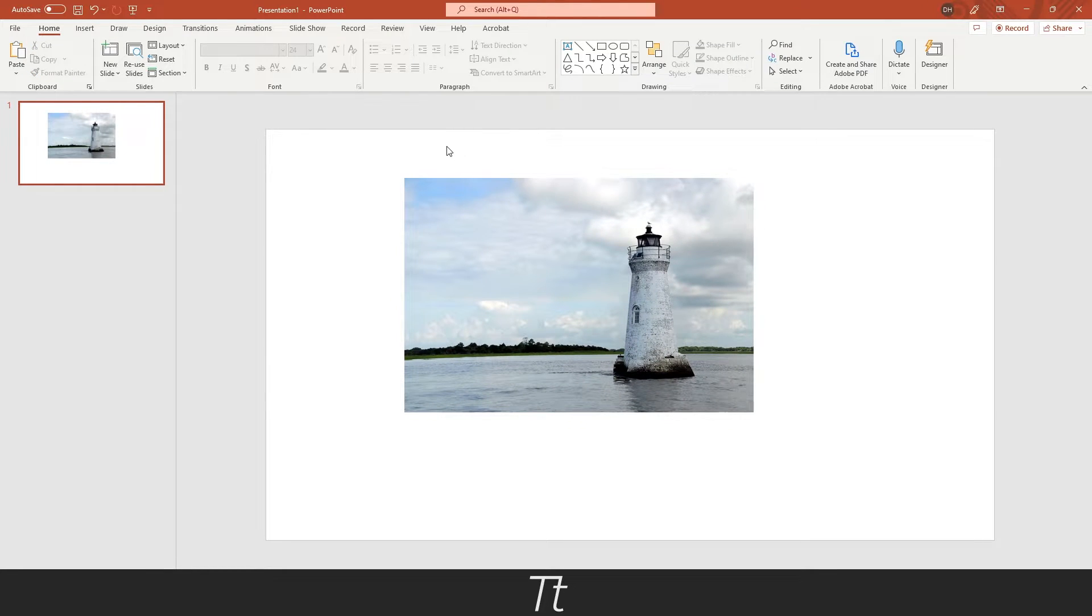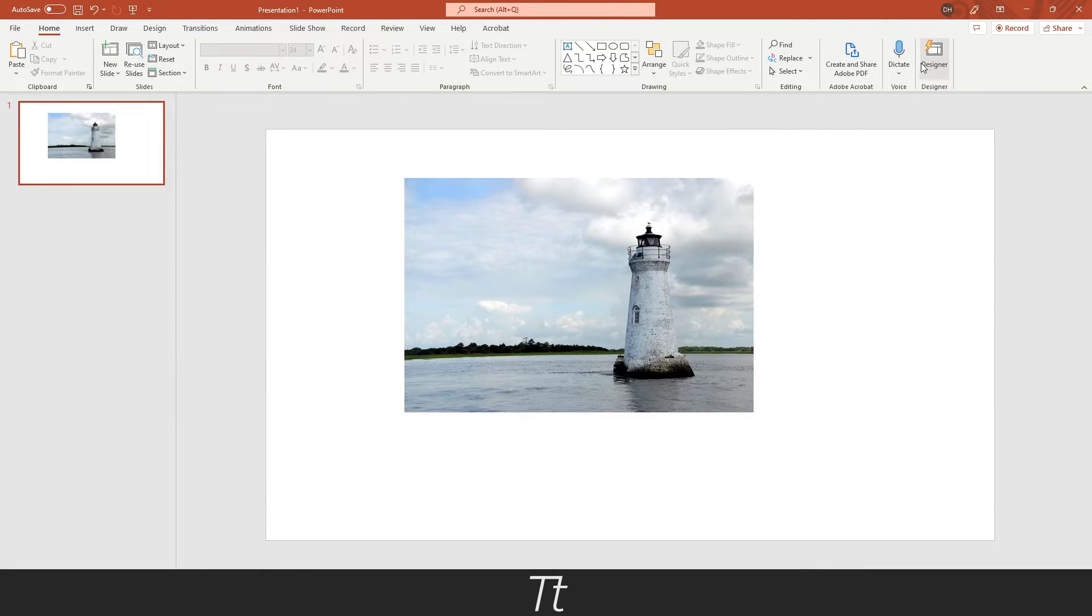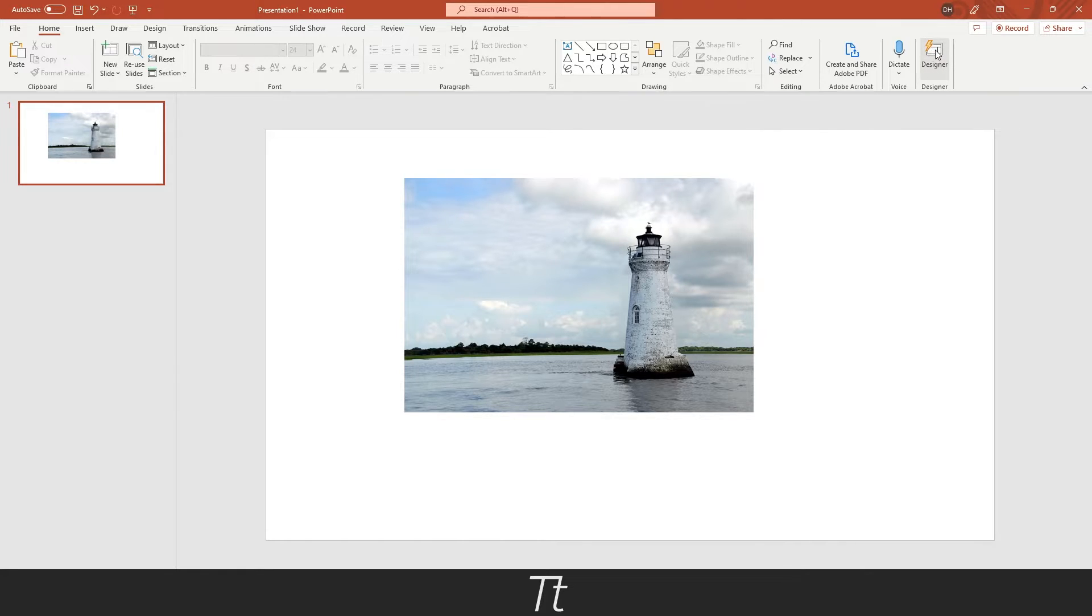From here, you want to go up to the Home tab. You can see all of these different options. We want to choose this all the way to the right side that is named Designer, and you want to press on this.